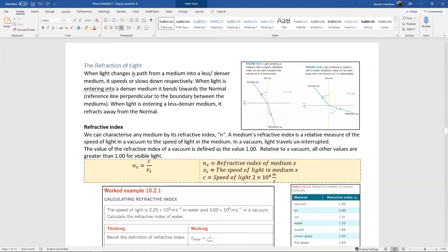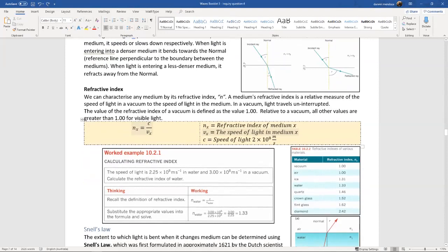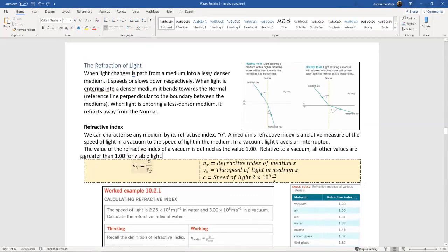Refractive index is a ratio of the difference in speed between the mediums, always compared to the speed of light in a vacuum. Remember, c equals the speed of light, which is 3 times 10 to the power of 8 metres per second - not 2 times 10 to the 8.